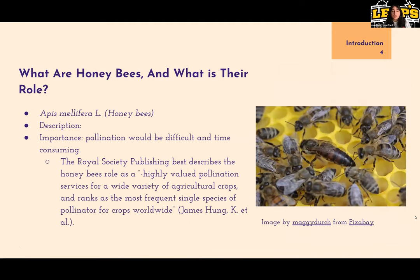What are honeybees and what is their role? The scientific name for honeybees is Apis mellifera. Honeybees are flying insects that live on nectar and pollen. Without honeybees, pollination would be difficult and time consuming. The Royal Society of Publishing best describes the honeybee's role as a highly valued pollination service for a wide variety of agricultural crops and ranks as the most frequent single species pollinator for crops worldwide. The photo on the right shows a comparison of size between the queen bee and the worker bees.